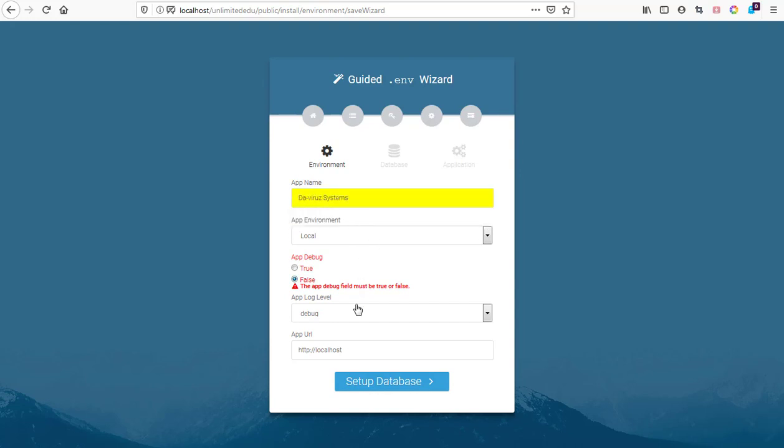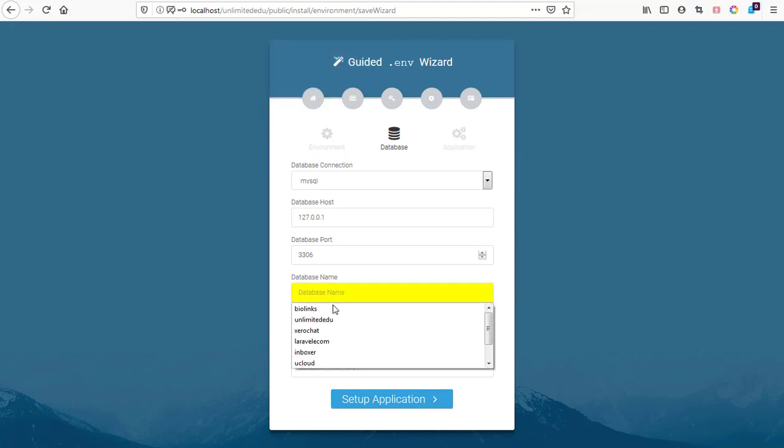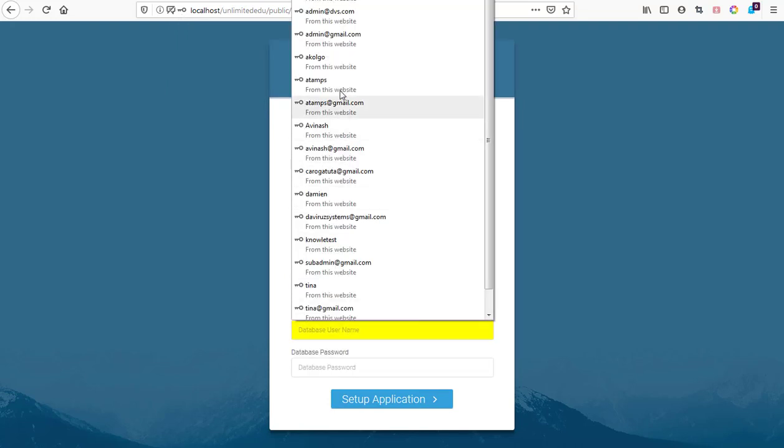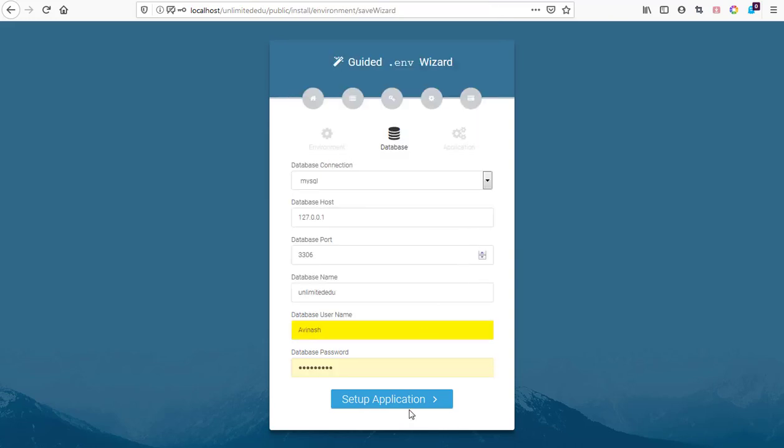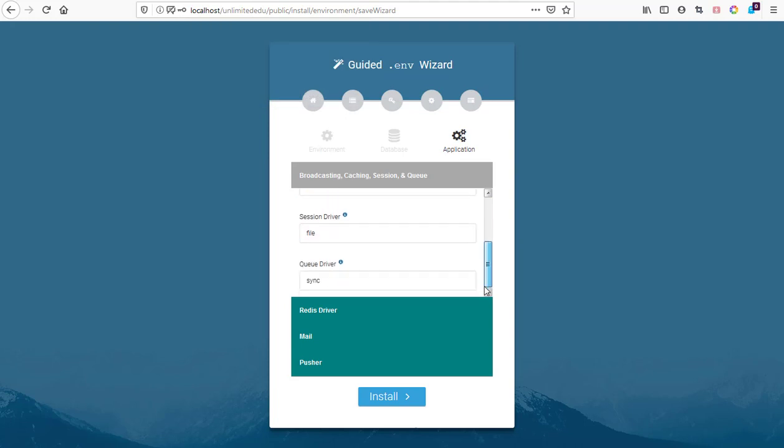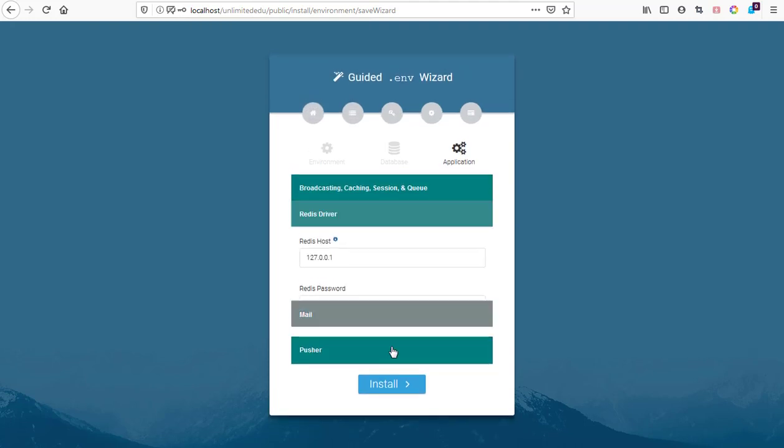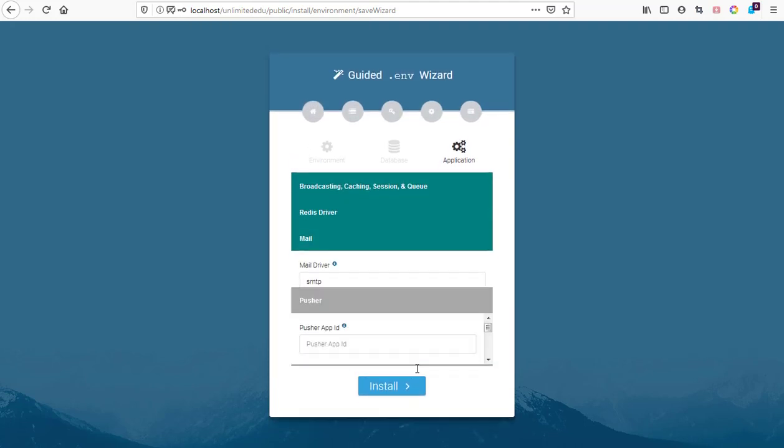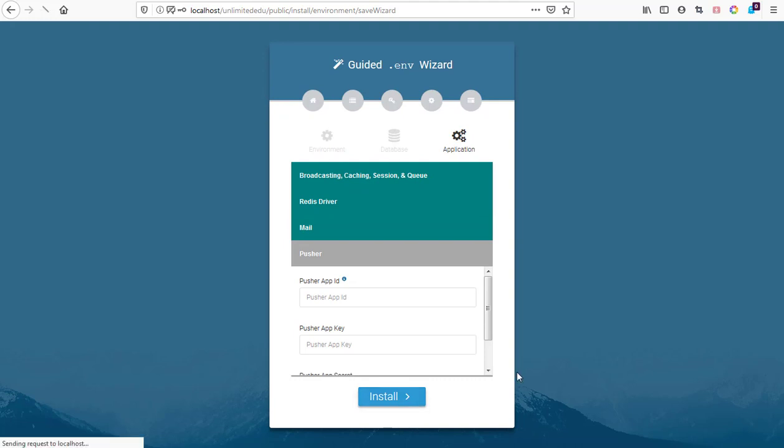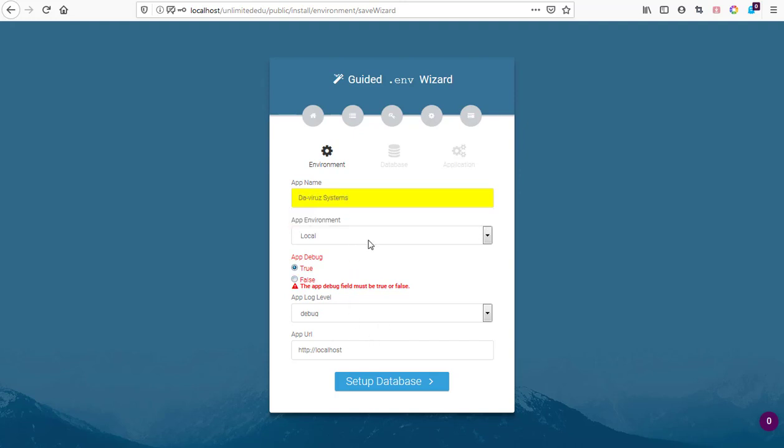Let's start it all over again. Unlimited edu public folder, which we have here. Next, we have our database which is edu unlimited and then Avanash. We hit on next again and then hit on install. We are getting an error. Let's leave it as true for now to see maybe later on we can go and change it so we do not have any problems with our system.